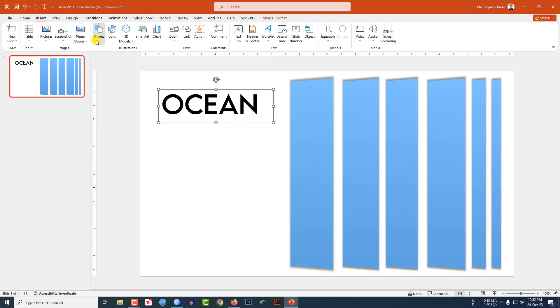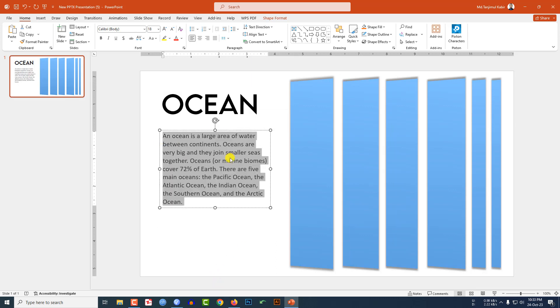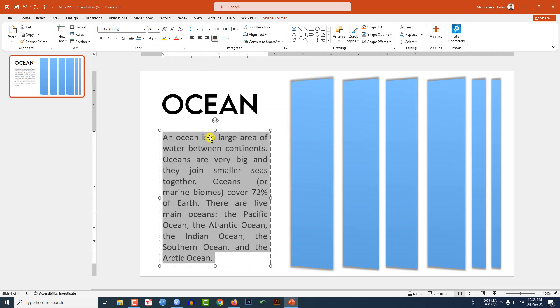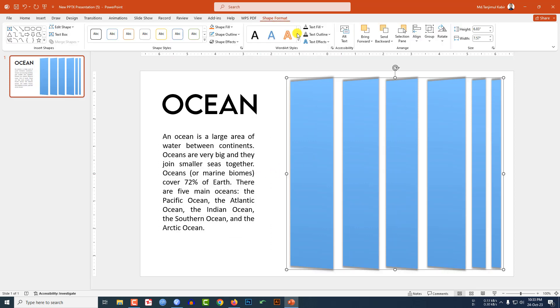Go to Insert Shape, pick a text box and write the description of the ocean. Let me place the text here, make it justified and increase the font size. This is perfect.